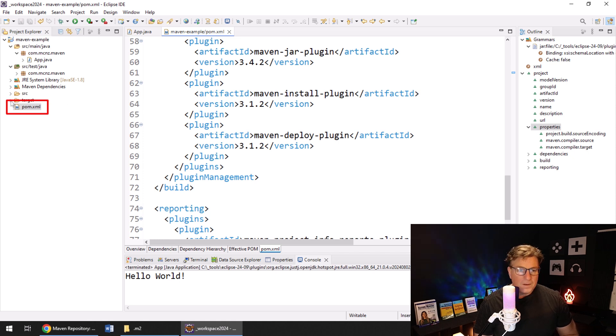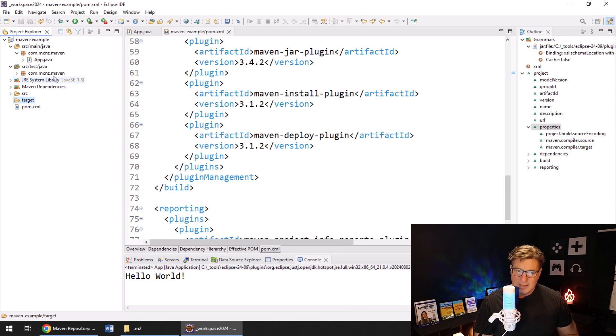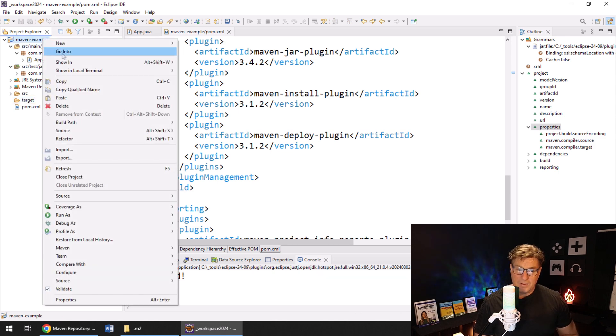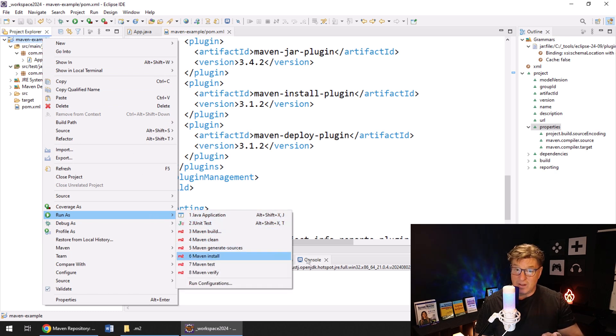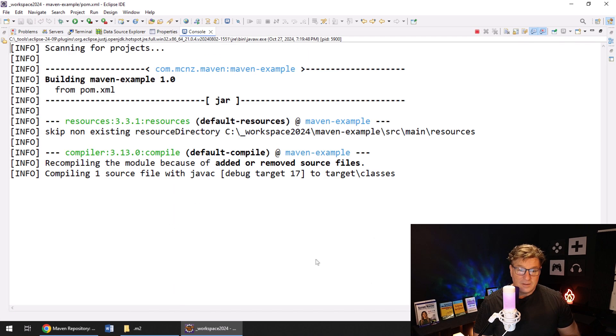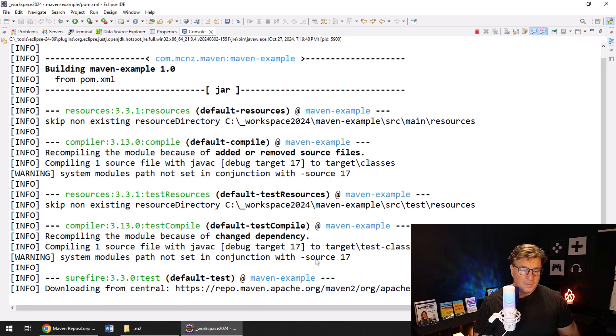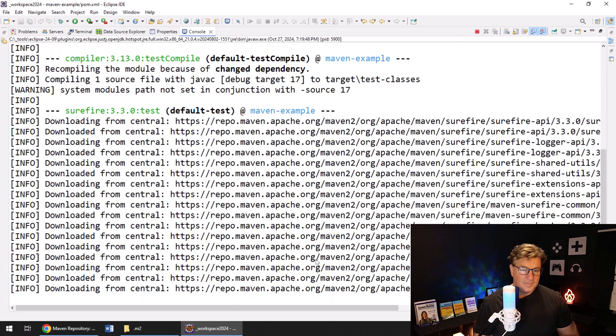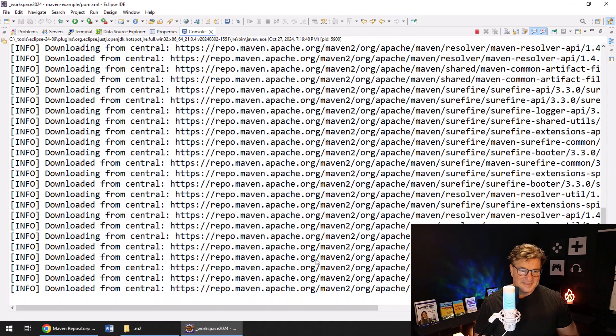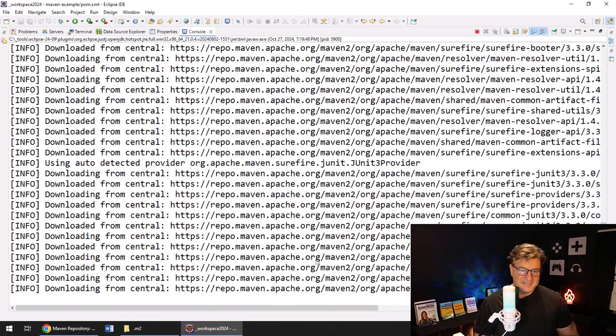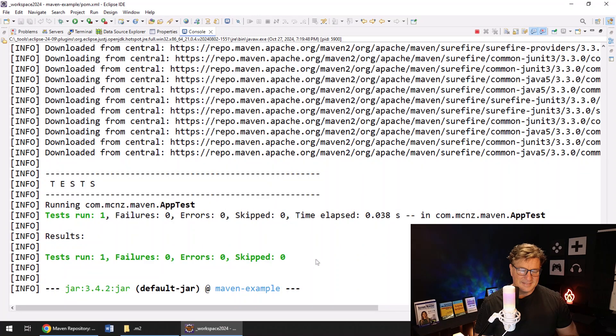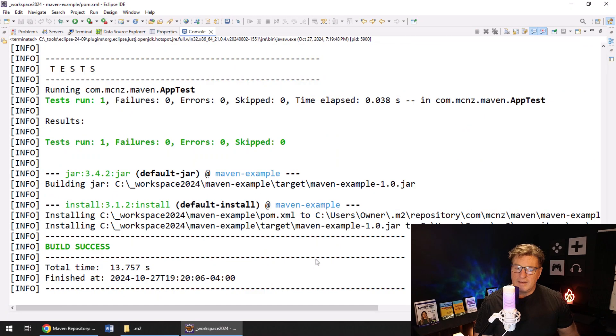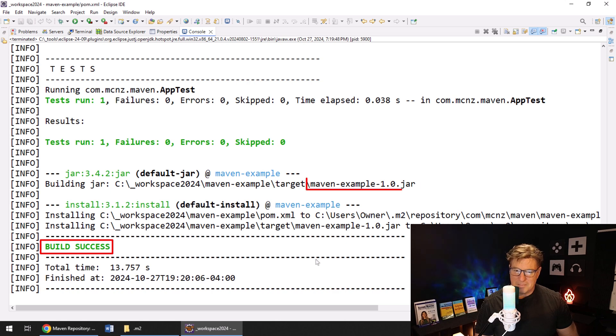Now you will notice that there's a Target folder over here—it's not Walmart, it's Target—but there's currently nothing in there. Watch this: I'm going to right-click on my project and I'm going to say Run As, Maven Install. You can see the console going wild.